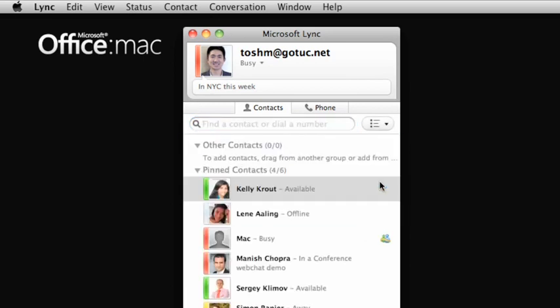From your contact list, you can see each person's display picture, current status, and personal note, the same as they can see yours.